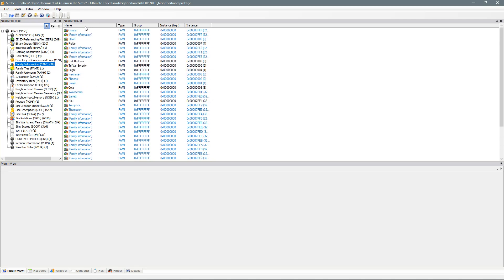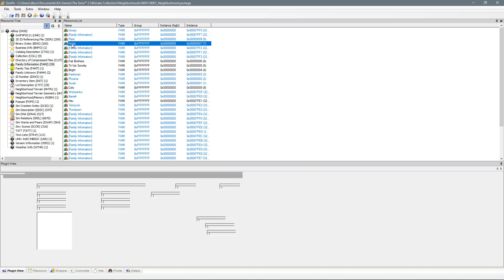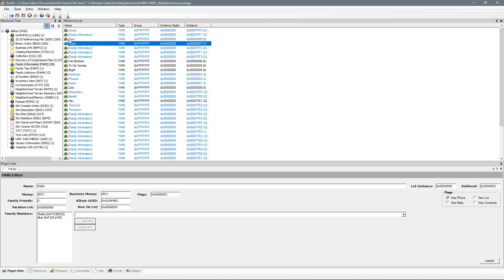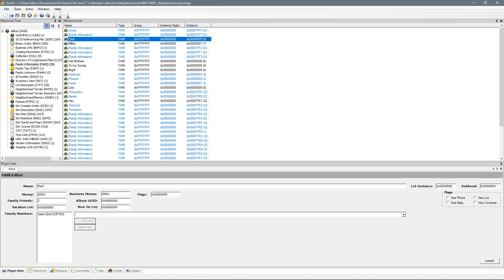So as you can see I've already edited mine to Plant but here I had two families called Fields. So you just click on your family and you can see here the family members. So this is Blue and Sheba. So that's not what I'm looking for. So you click on the second field that said Fields and as you can see the family members were Jason. So now I've found the family that I want to change.